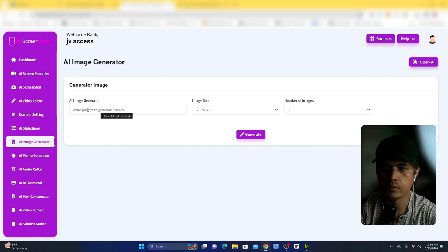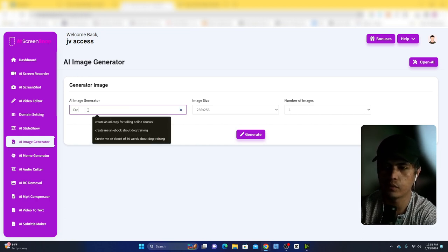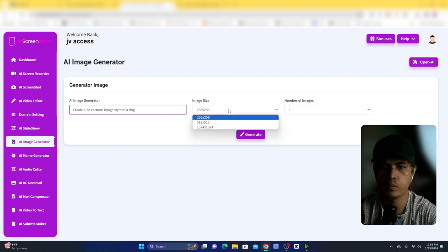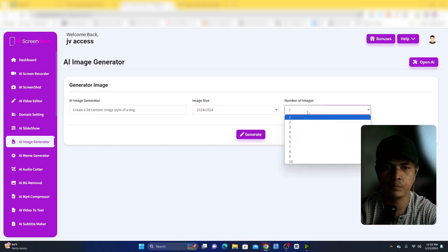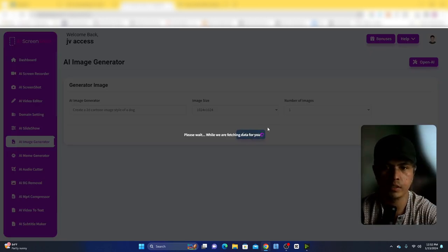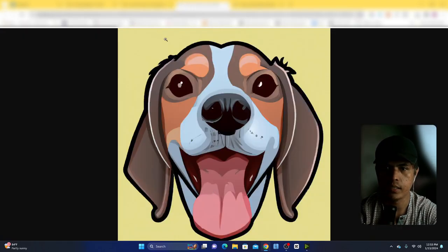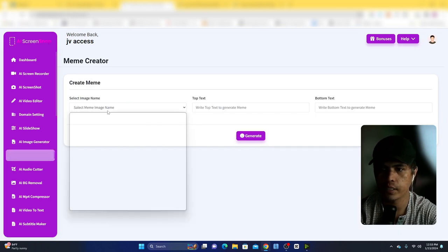With the image generator you can enter any prompt. Let's try: generate a 2D cartoon image style of a dog. You can select an image size — for example 1024 by 1024 — and choose how many images to generate, up to 10. Let's generate one. This is the result: a 2D cartoon style image of a dog, which you can download to your computer.